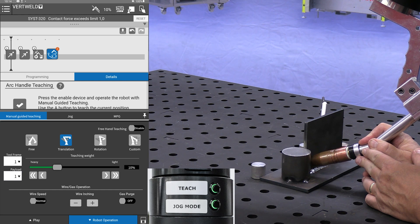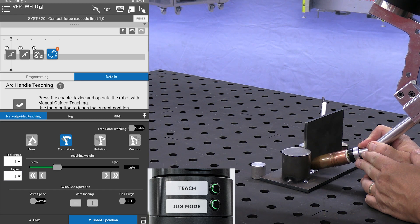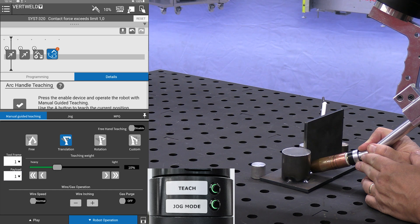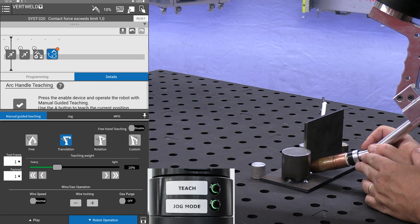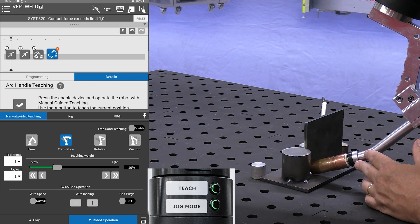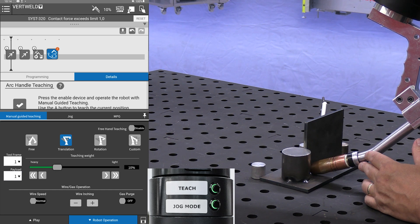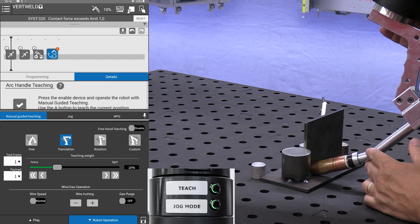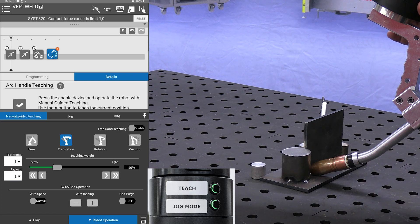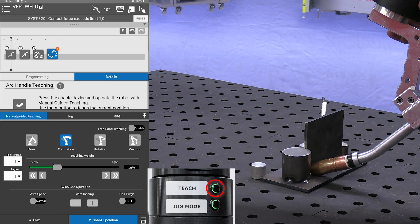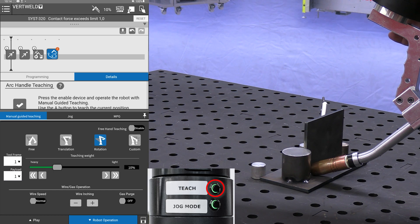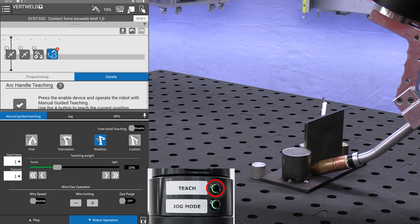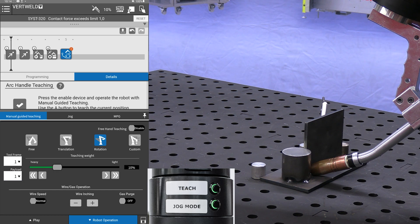I will now move the torch down to where I want the weld to end. You don't have to follow the line of the weld. I am going to press and hold at this point for three seconds to teach our weld end.